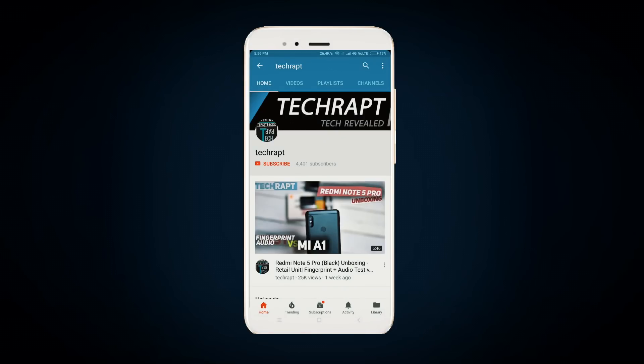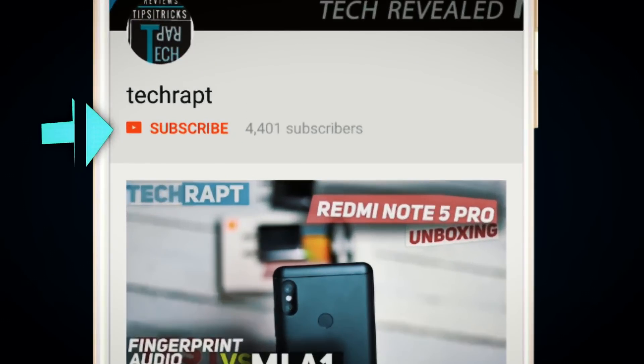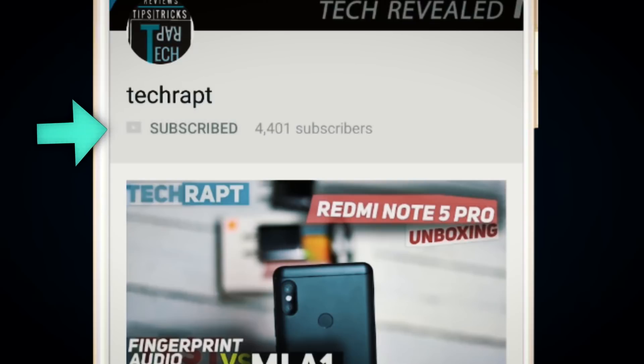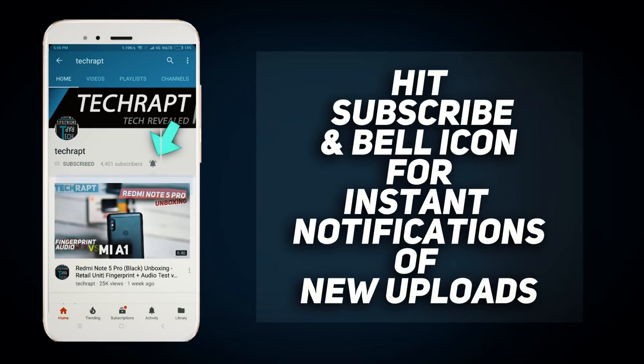If you are interested in more videos like this, hit the subscribe button and also make sure to hit the bell icon for instant notifications on everything new in this channel.